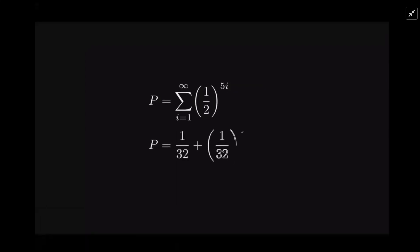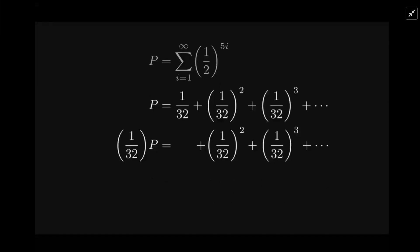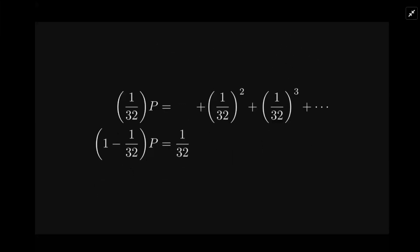Let's write it out. If I multiply each side by 1/32 and we subtract, you see all those (1/32)^2 and so on will all cancel. So on the left we have 1 - 1/32, and all that's left on the right side is 1/32. That's easy to solve.